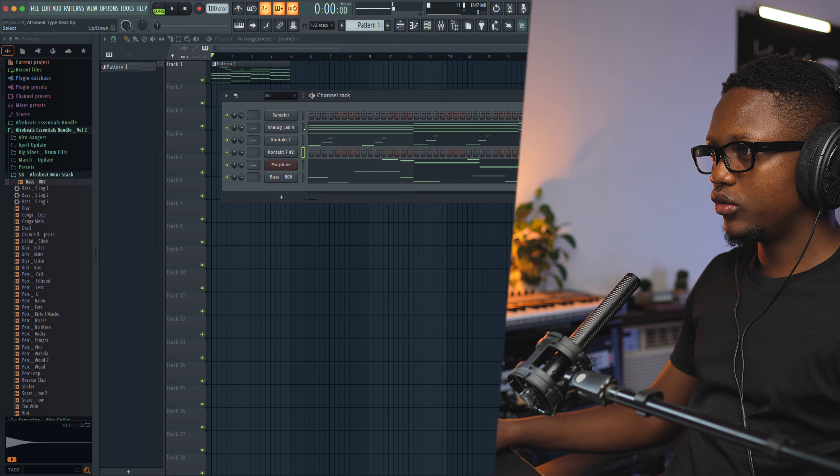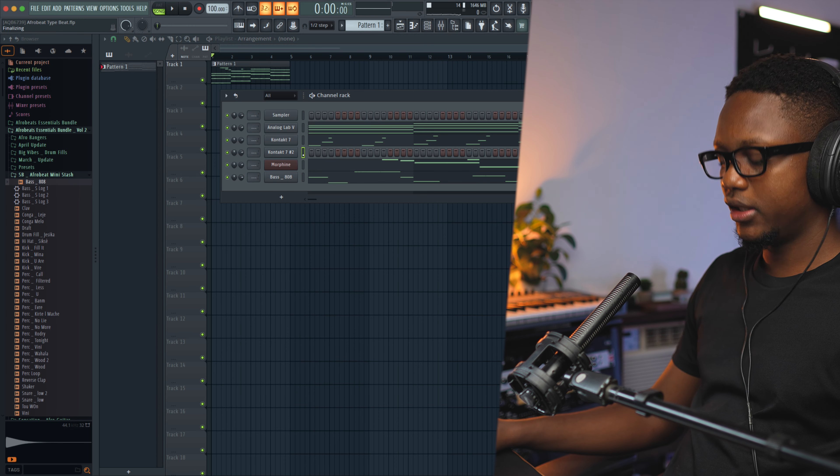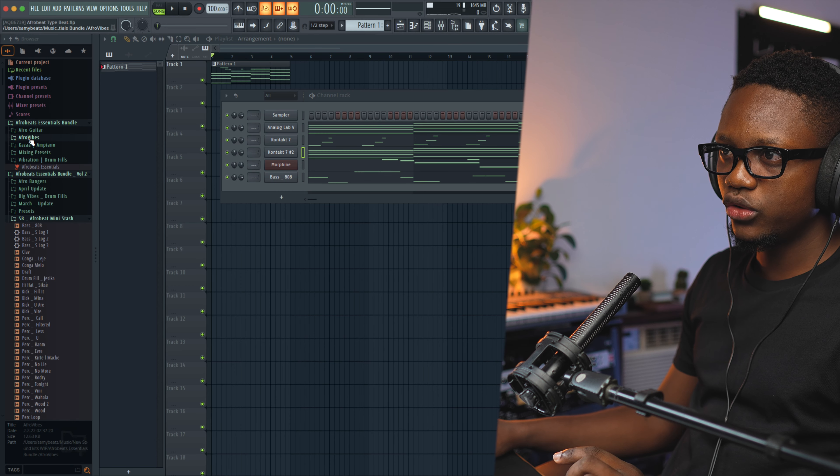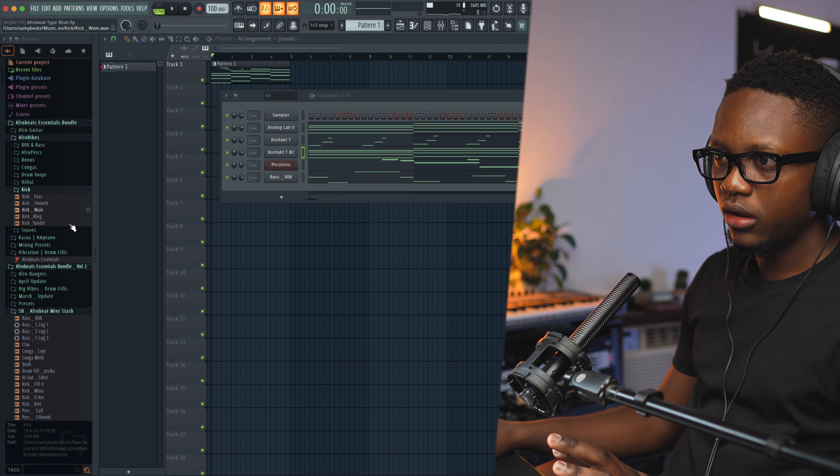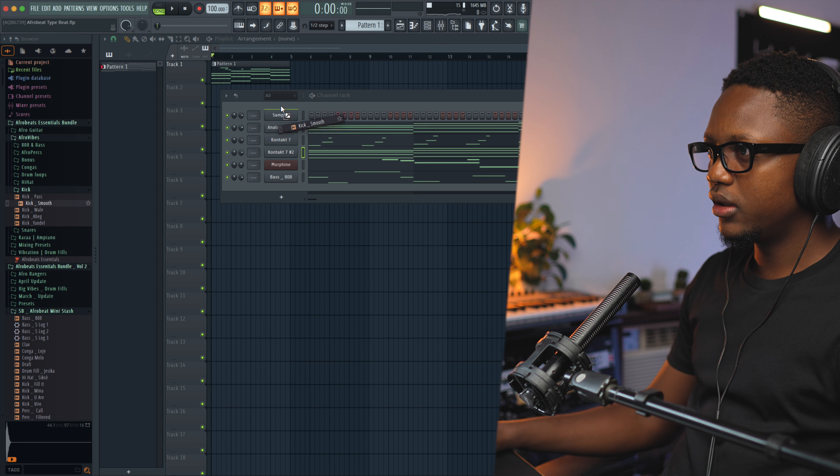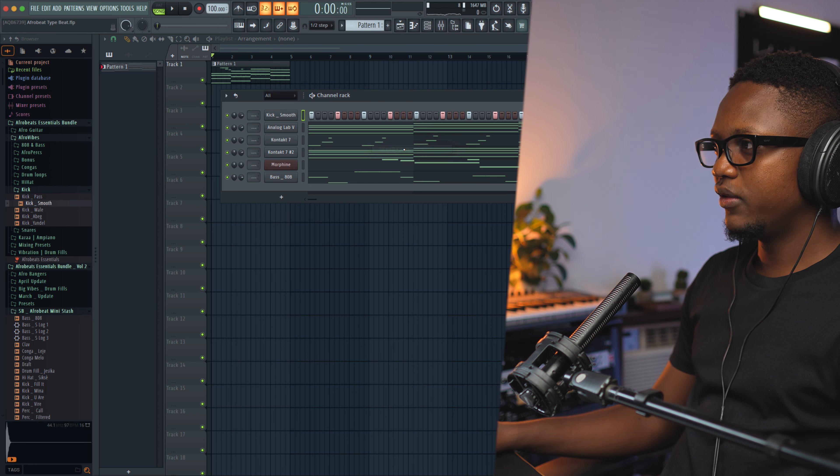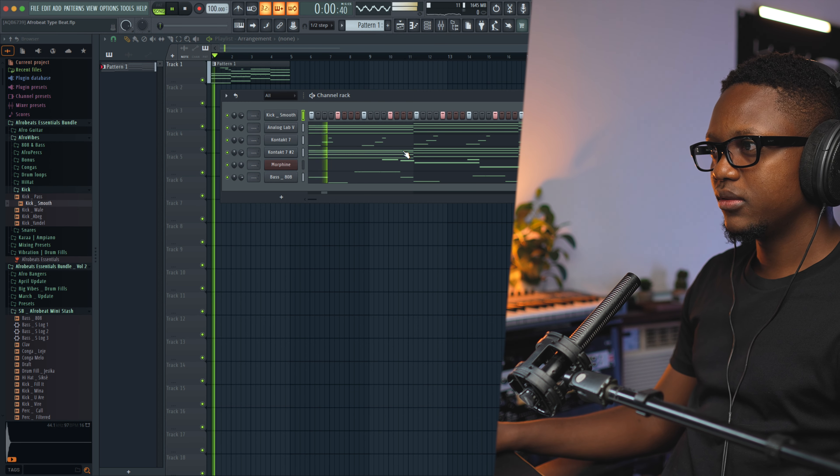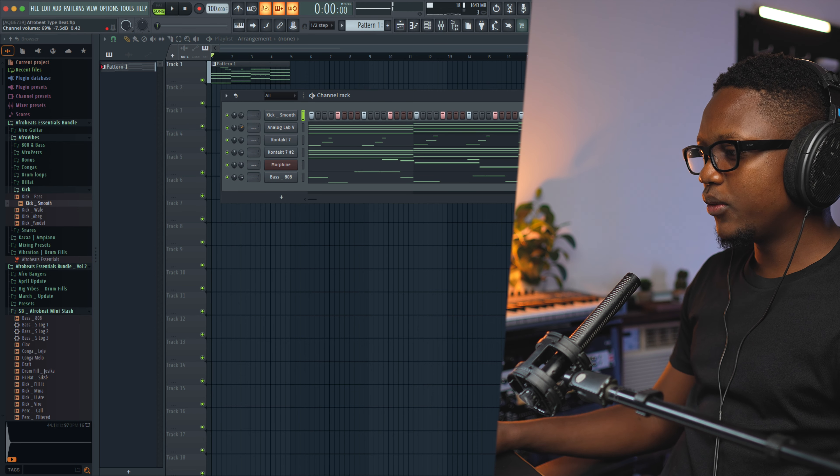Let's just copy the same chord progression and paste it here. Now I am going to go directly to the drums. Let's go with some crazy drums. I am going to use a smooth kick. Let's use this one.